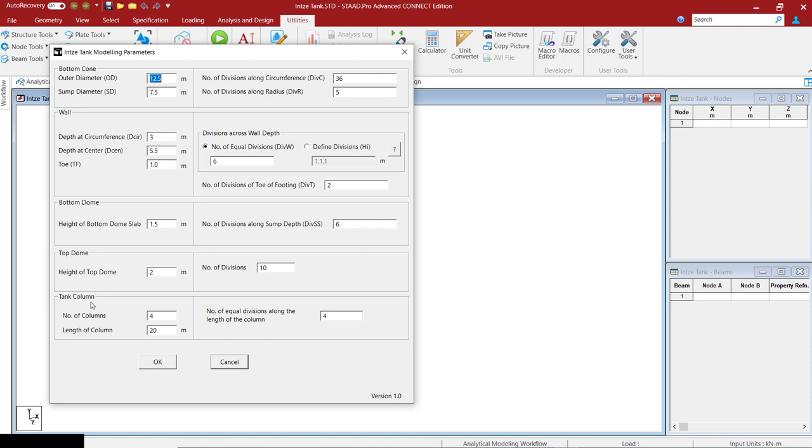Lastly, you have to define the number of columns and the length of the column as well as the number of equal divisions along the length of the column which will be creating the bracing for you.